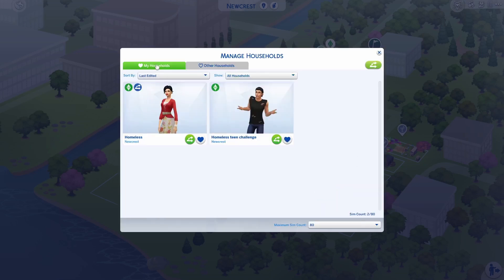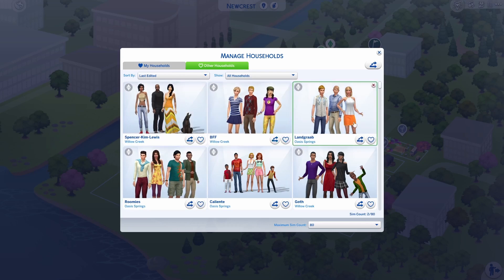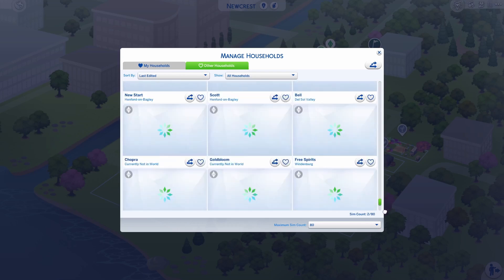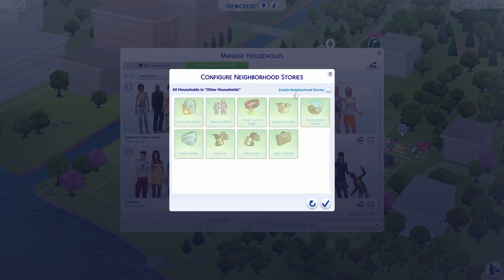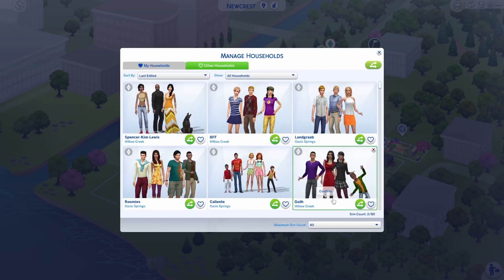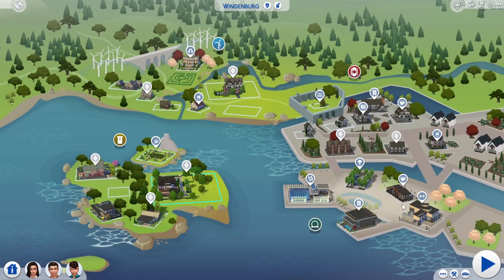That's for your households. You can also do it for other households in-game — either for each individual household, which will take a while because there are quite a few, or you can just do it for all of them. Click on enable neighborhood stories, confirm, and there we go.